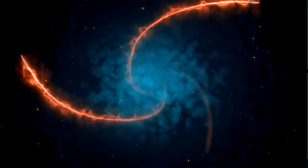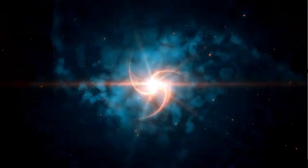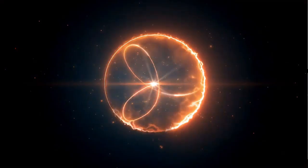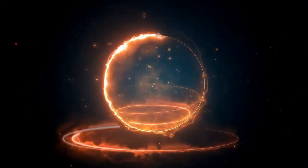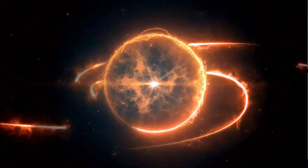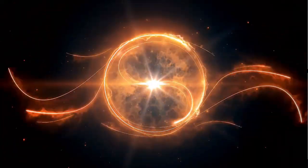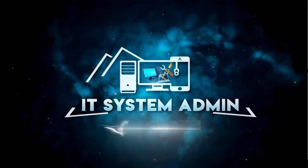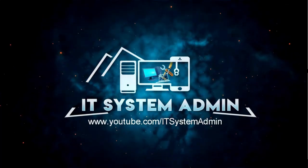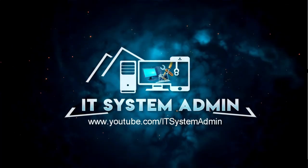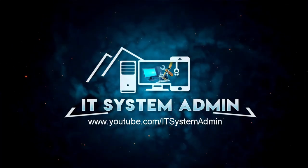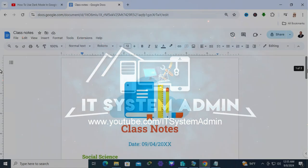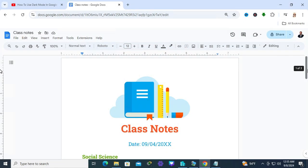Hello viewers, welcome to IT System Admin, an Information Technology learning tutorial channel. Today I'm going to show you how to insert page breaks in Google Docs. This is very important, so don't forget to watch the full video.